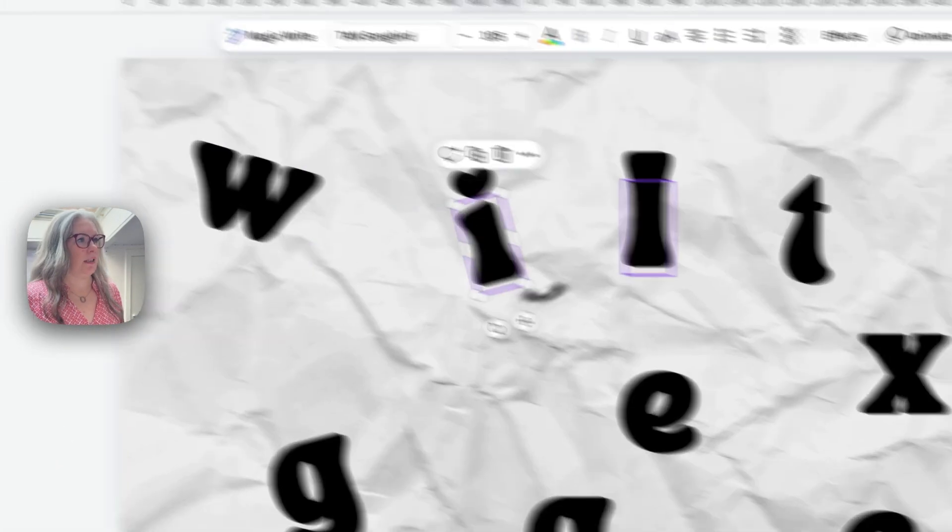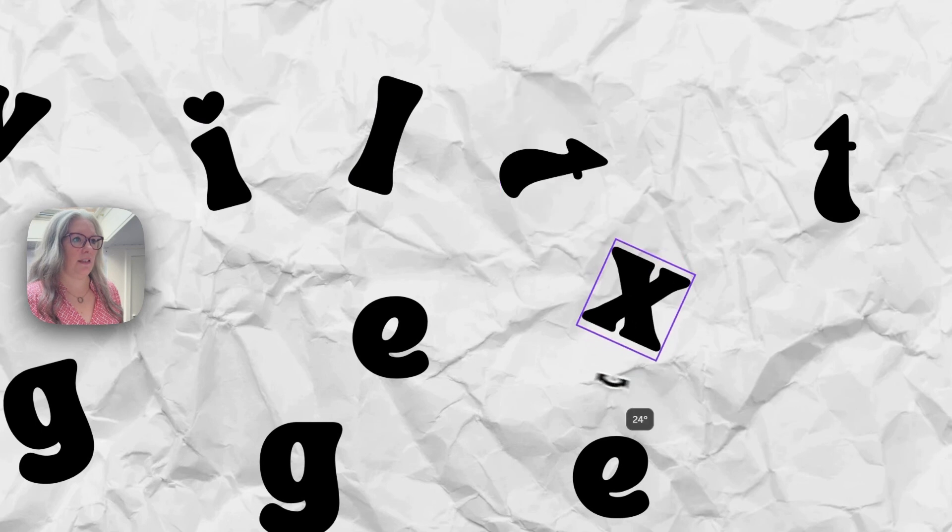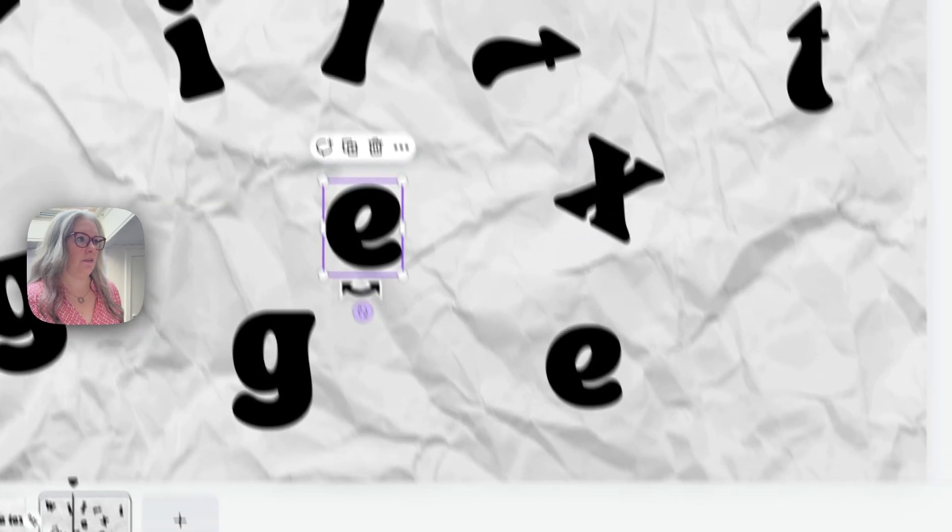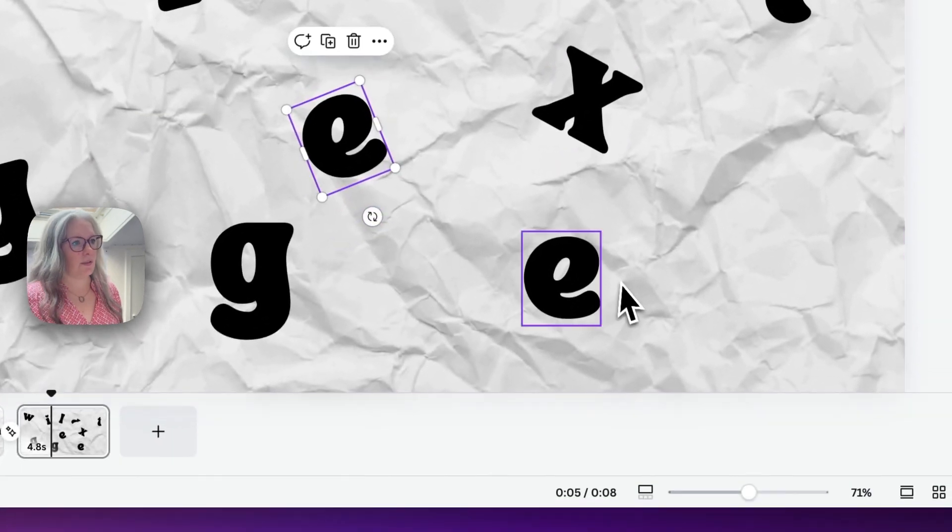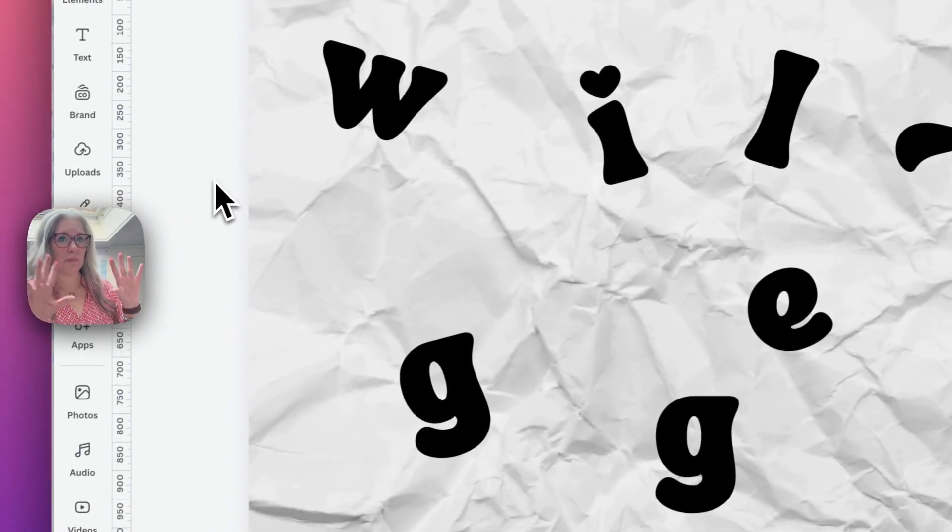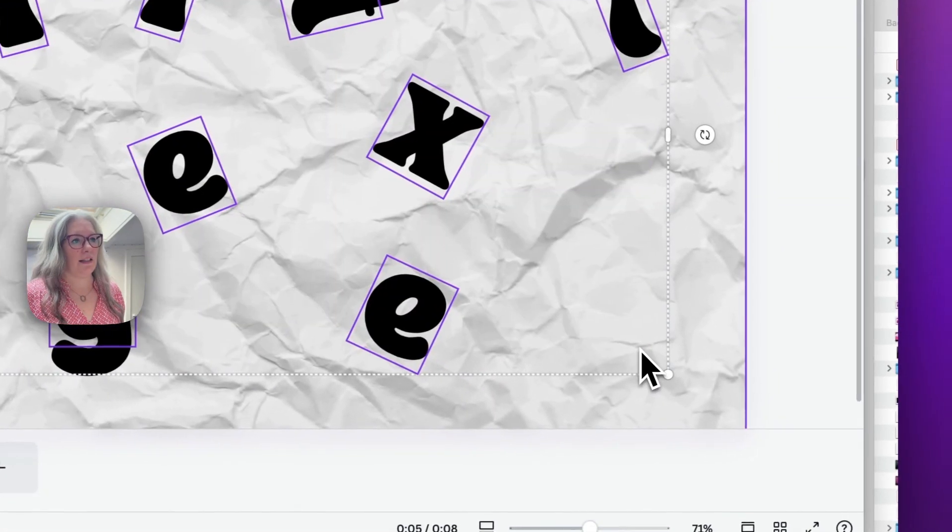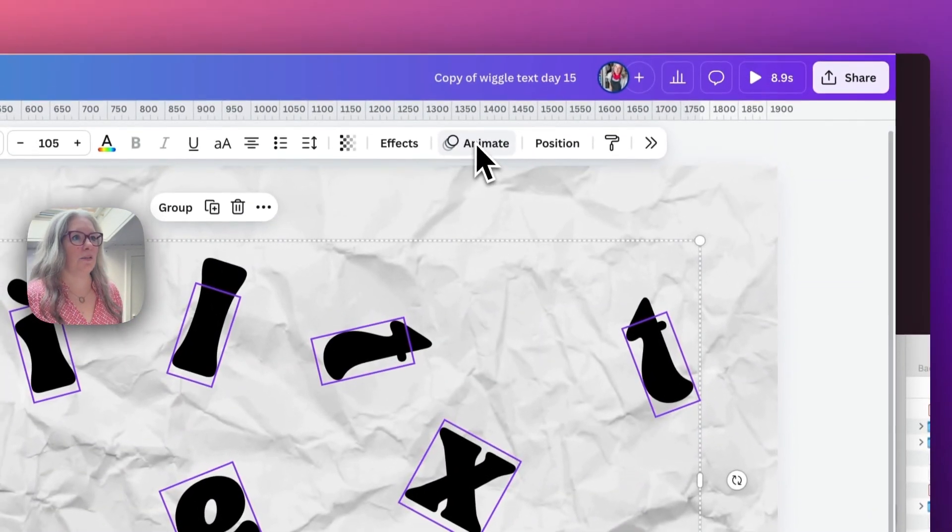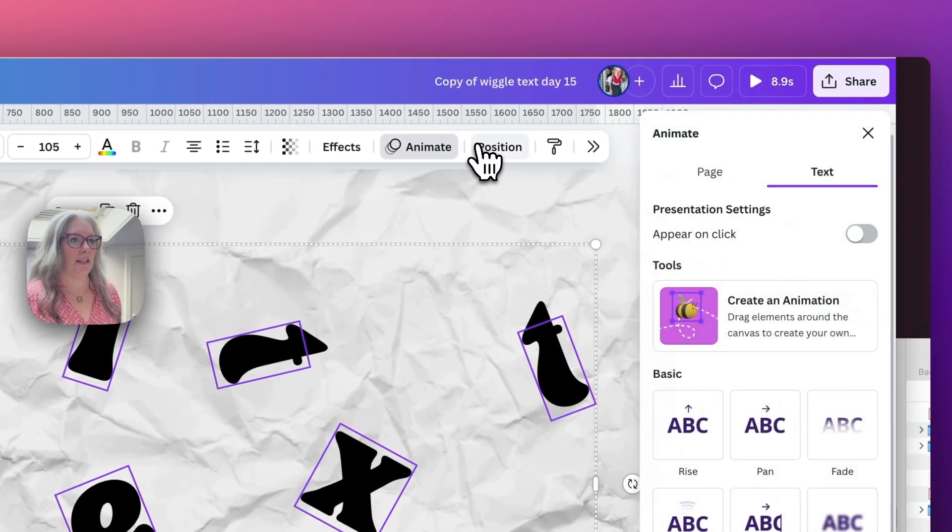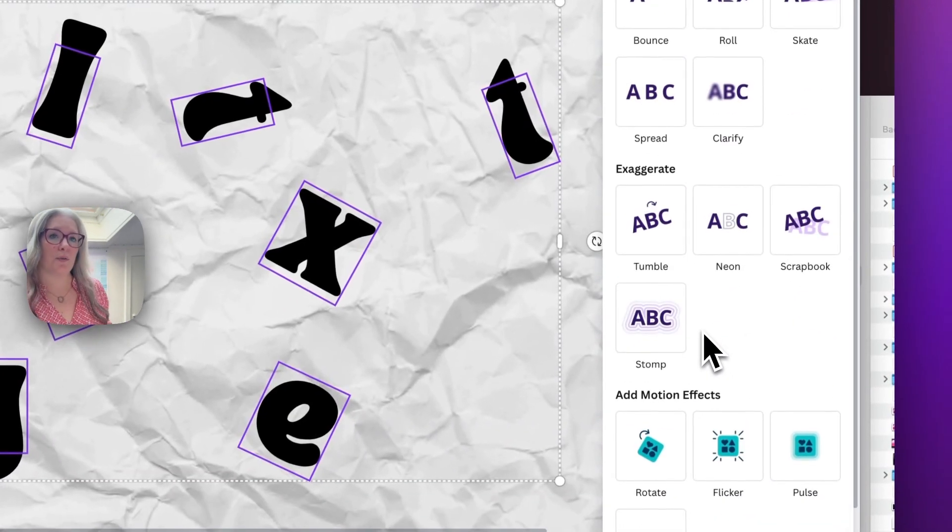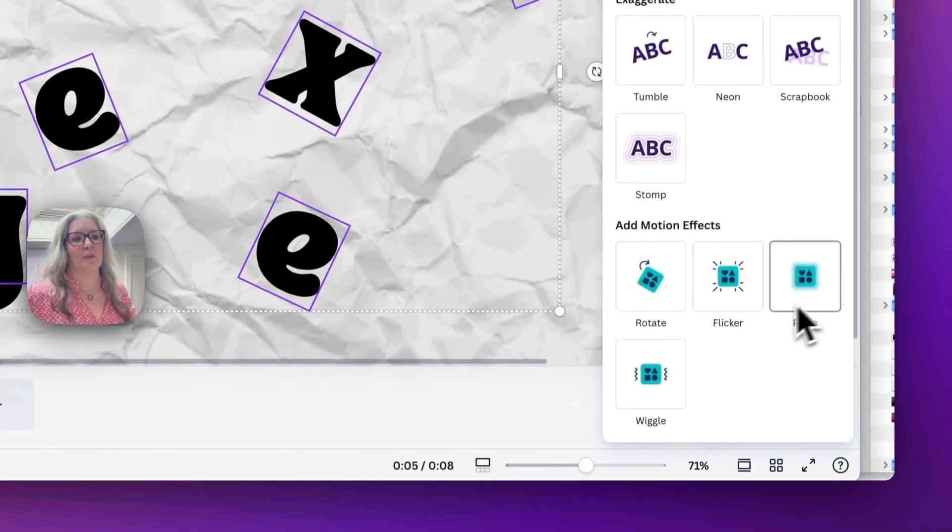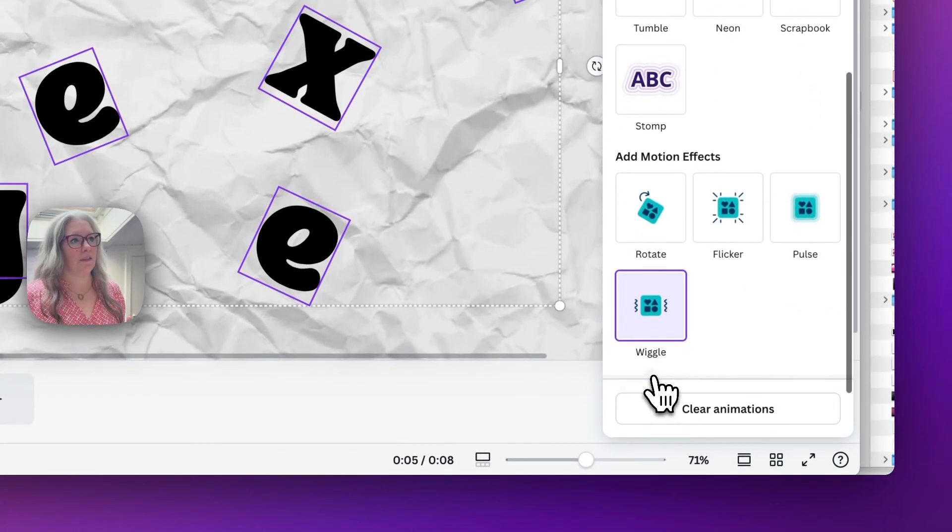Then we're going to drag and select all the letters and go up to animate. We're going to scroll down and use one of the motion effects. We are going to use the wiggle effect.